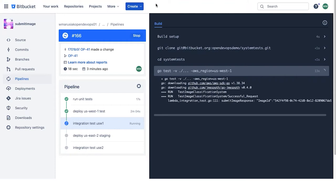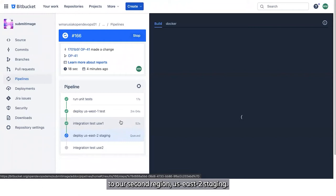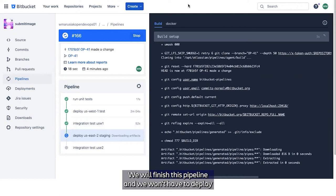We've pushed a simple change and the integration tests passed in US West 1. Since they've passed, we're going to move on to deploying to our second region, US East 2 staging. We will finish this pipeline and we won't have deployed to any of our production regions yet, so our customers won't be affected.